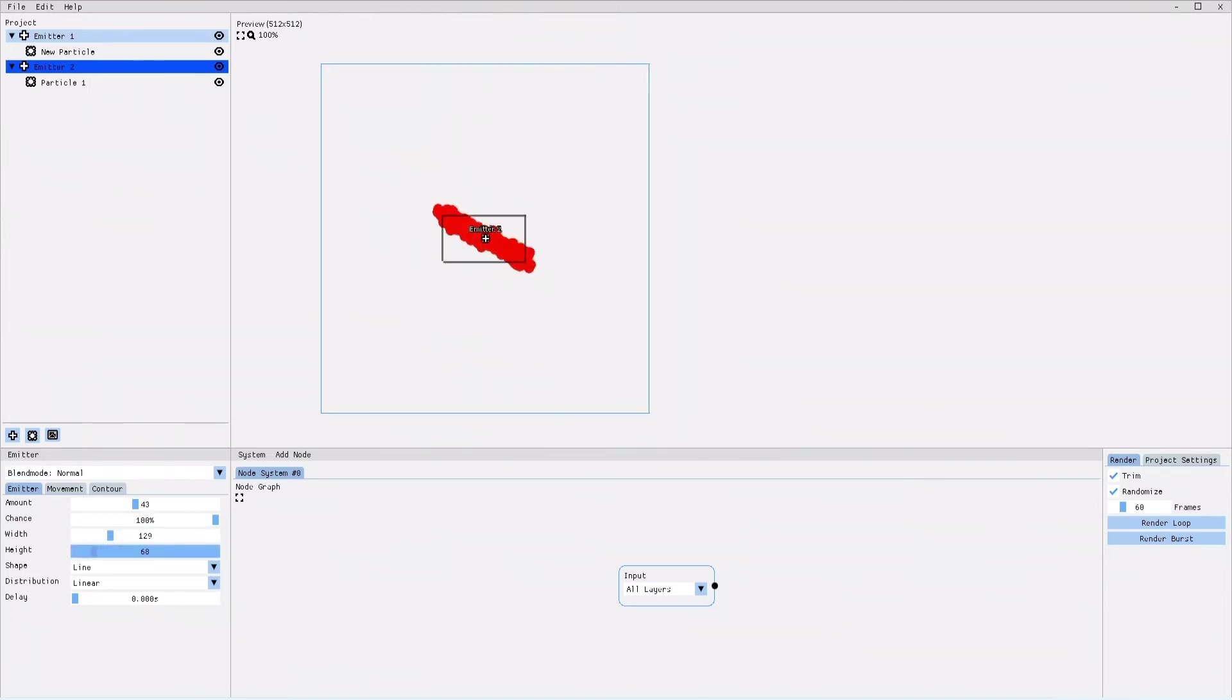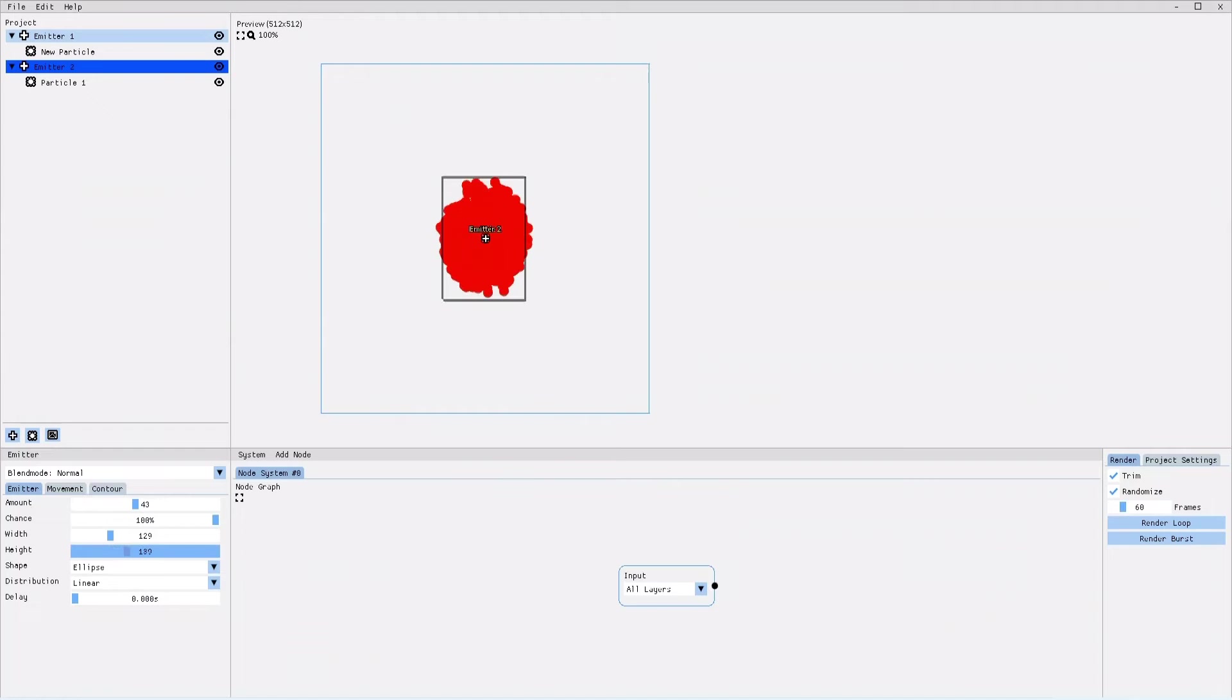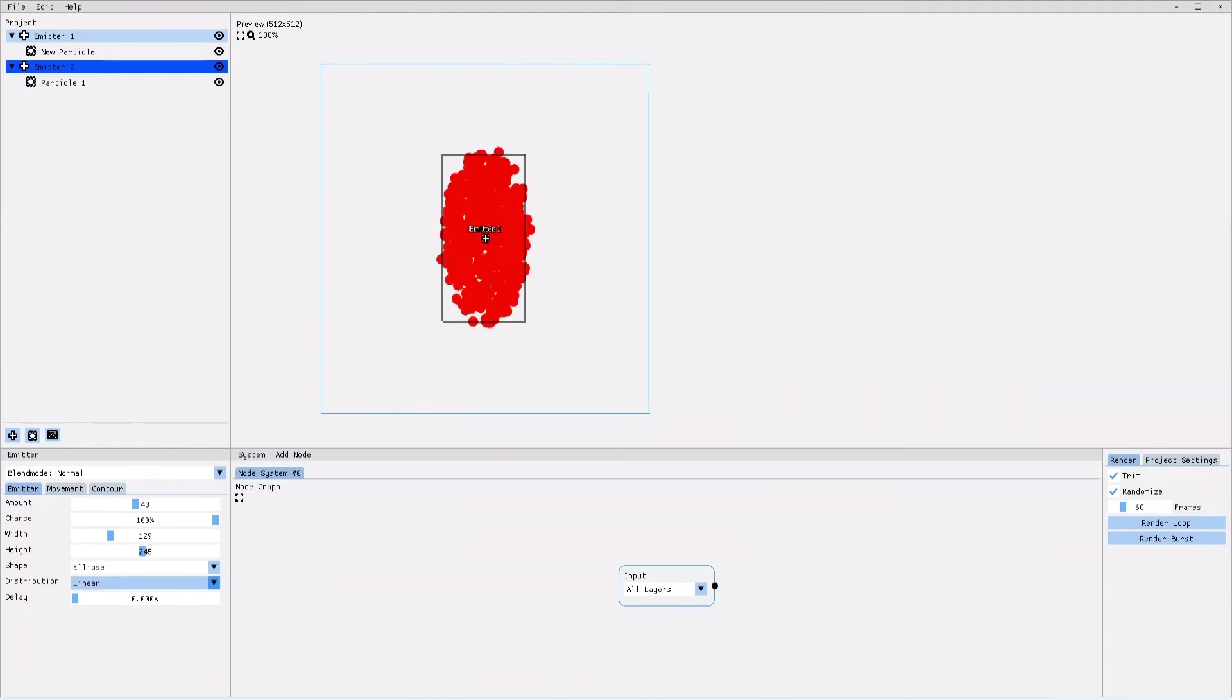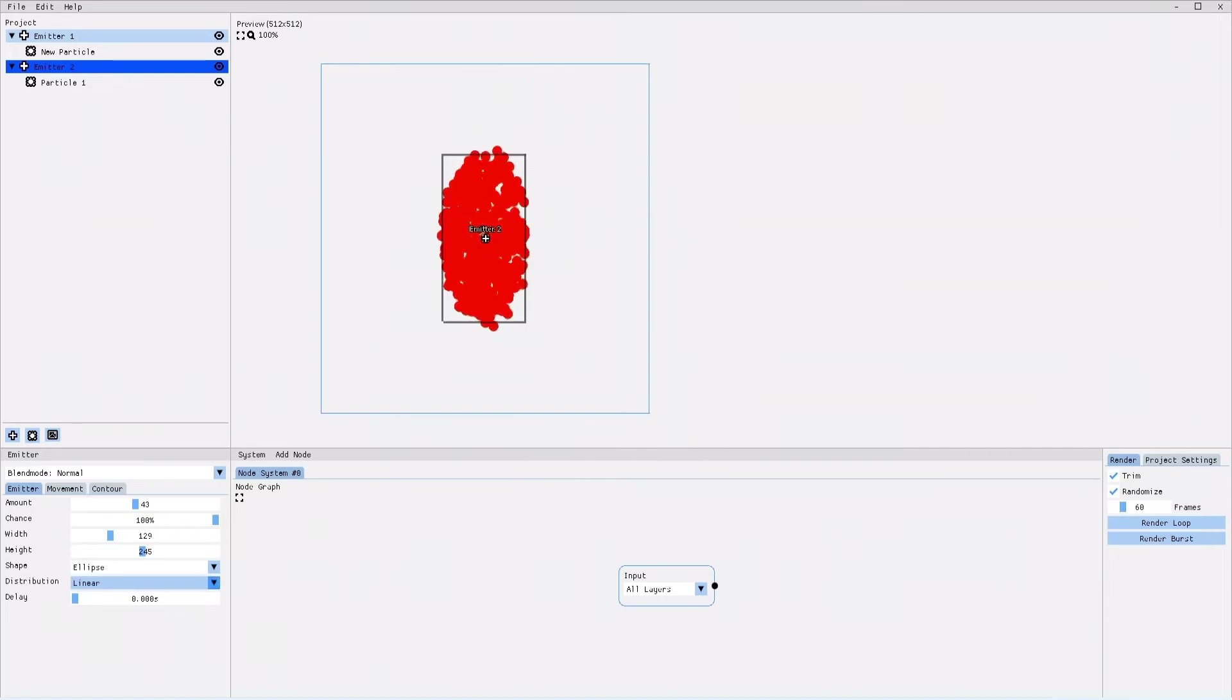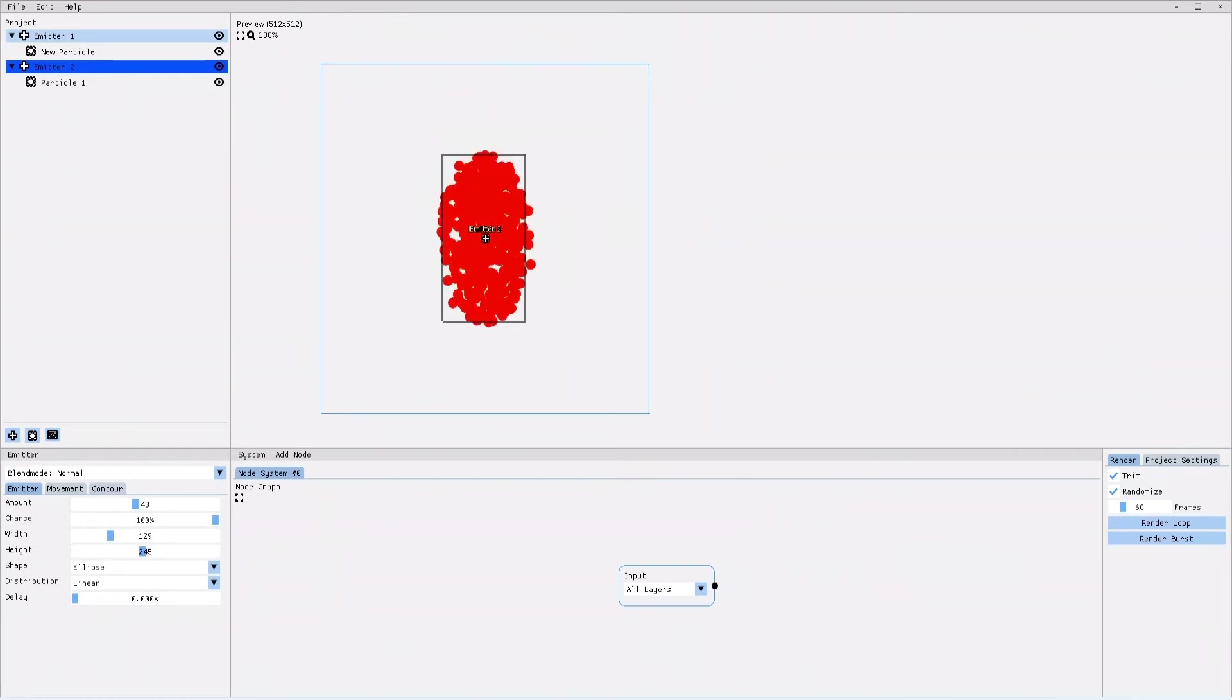Now that that's clear, let me change the shape back to ellipse. You might have noticed the distribution parameter. The distribution parameter allows you to define how many particles are being spawned in the center of your emission area and how many particles are being spawned at the border of your emission area.